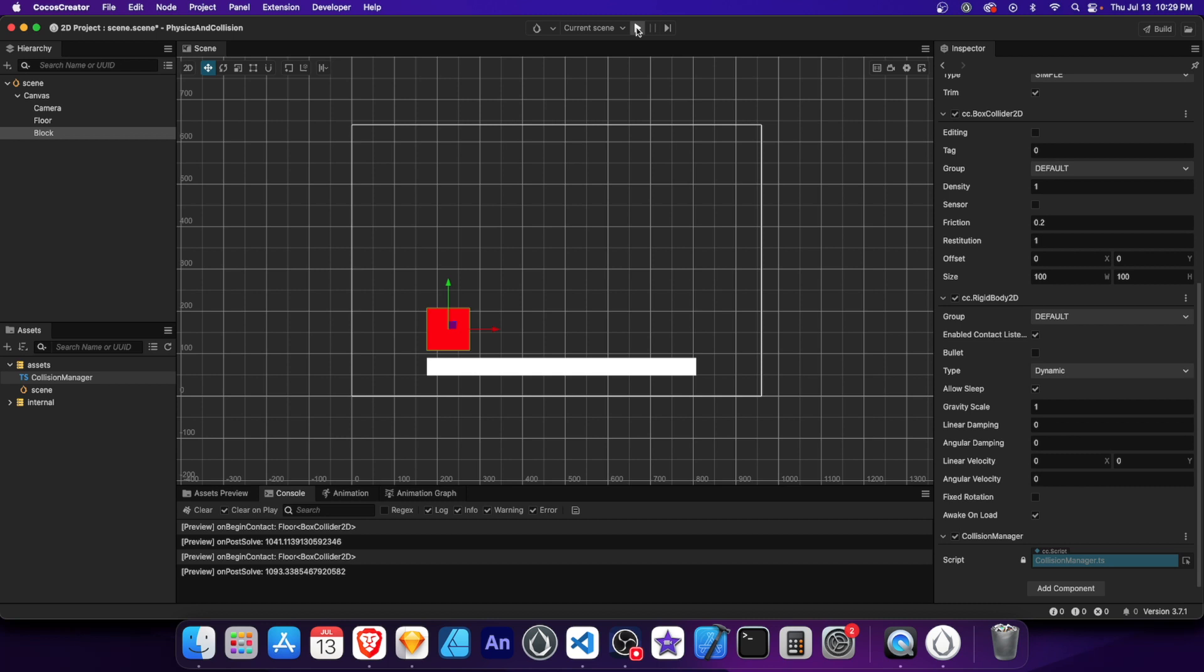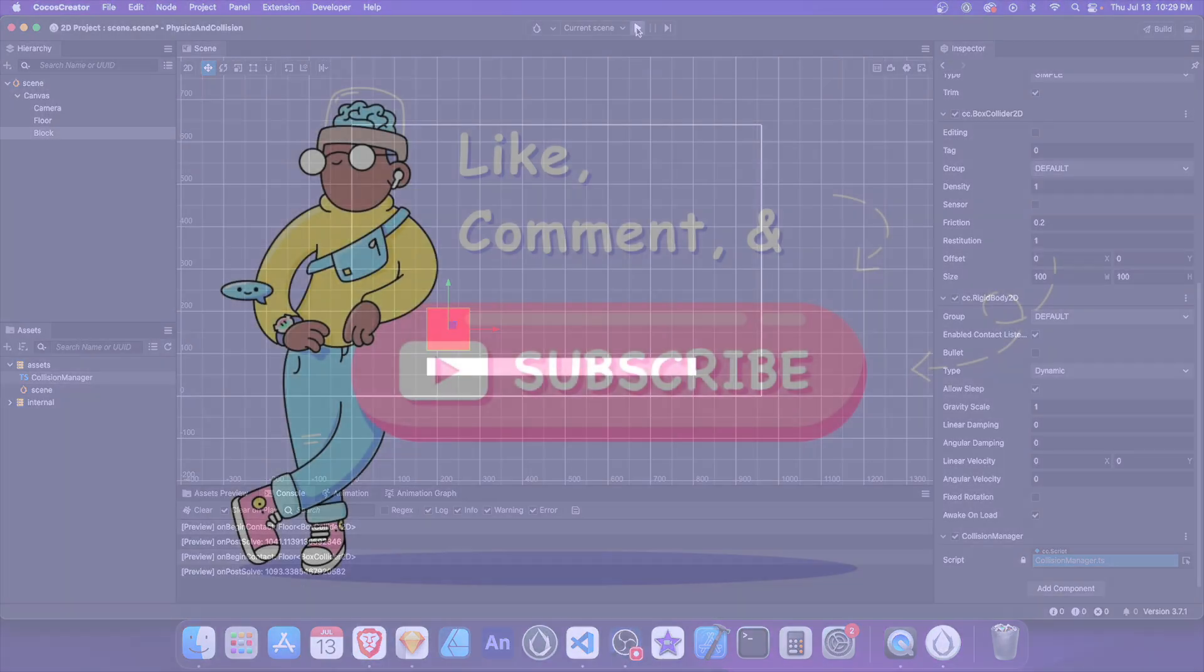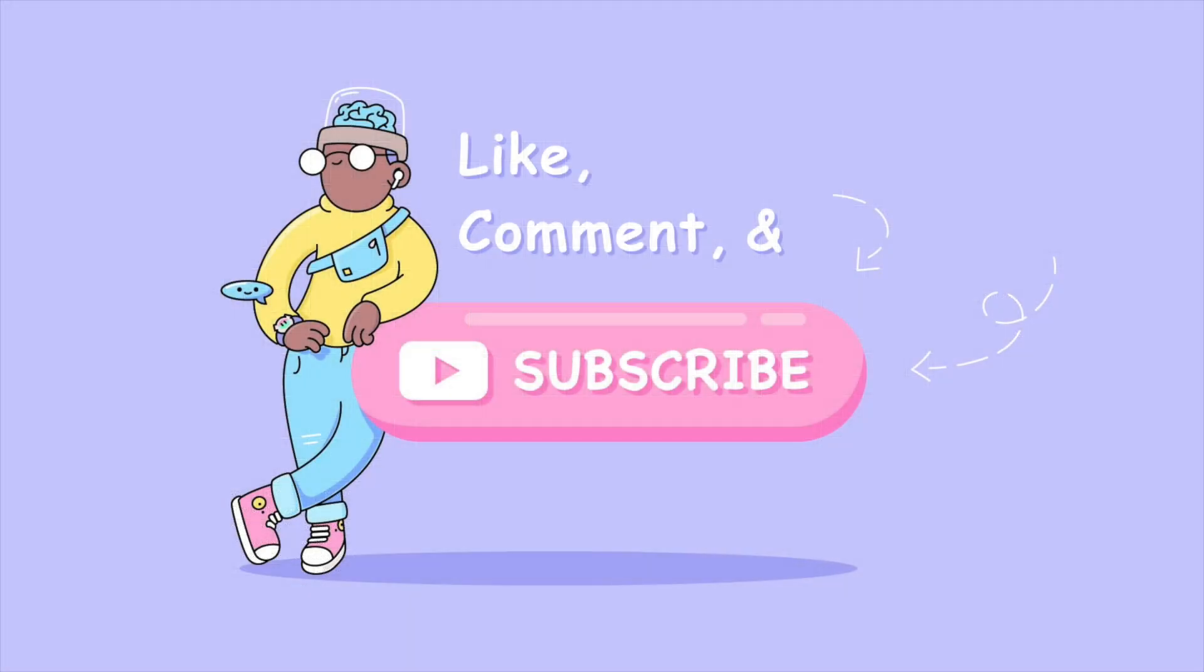These are just a few things you can do with physics in Cocos Creator. Links to the documentation for each topic is in the description. Like and share if you found this video helpful either to you or someone you may know. Be sure to subscribe for more tutorials in the future. Thanks for watching and see you in the next one.